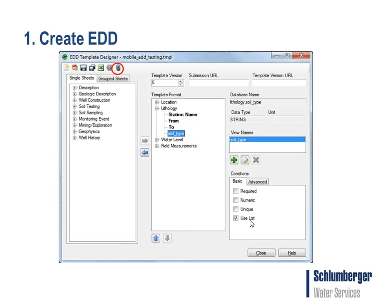This is just an example of an EDD. For this presentation, I'm going to show an example that has four different tables, each with different fields. This is completely customizable because the HGA data structure is completely customizable. You can make whatever tables and fields you want that are specific for your project, and bring whatever customized tables and fields you want to collect into your EDD.